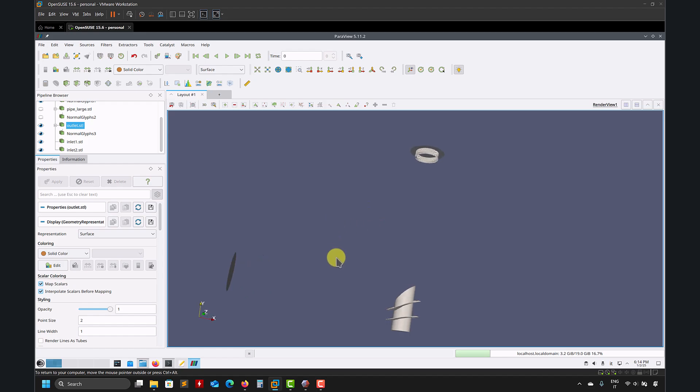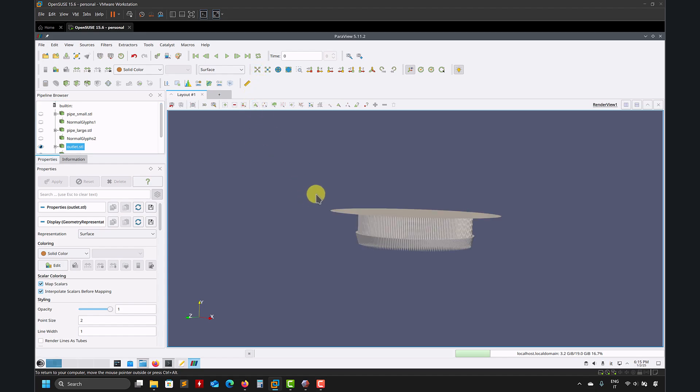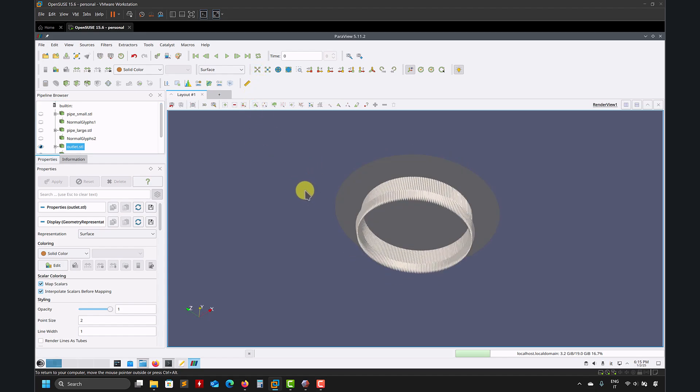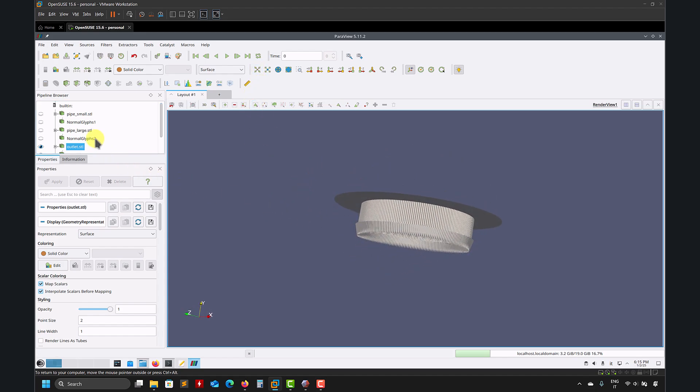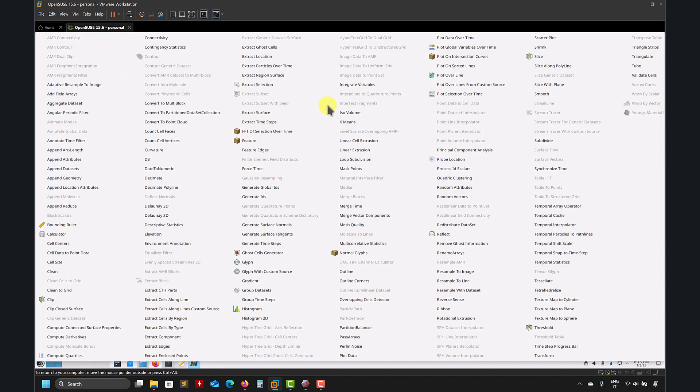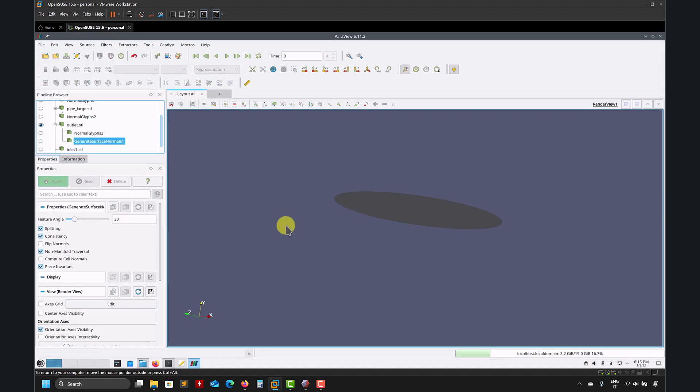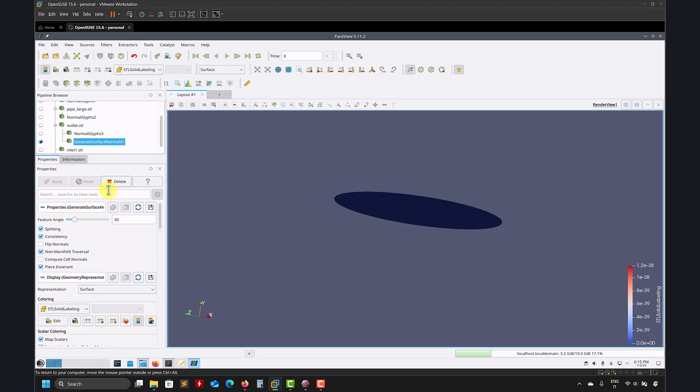If for any reason they're not pointing, I can do that. So this is part of the process. I want to show you a few ways of how to fix this normal. So let's work in this specific one, the outlet, because you can repair it here. So we have the normals there. So how we can repair this one. I can go filters, alphabetic. And I have one filter, which is called generate surface normal. Apply.